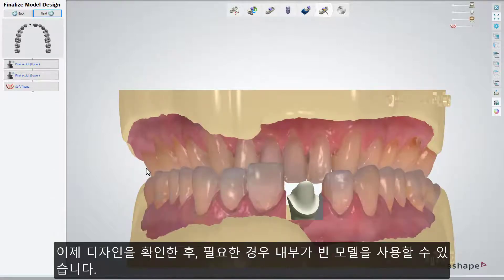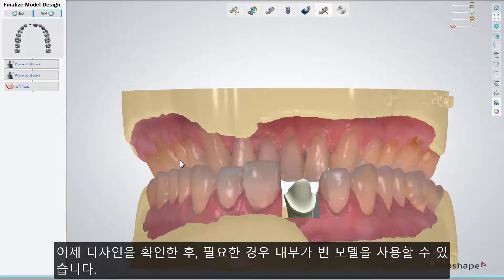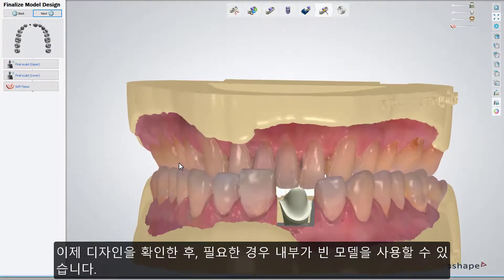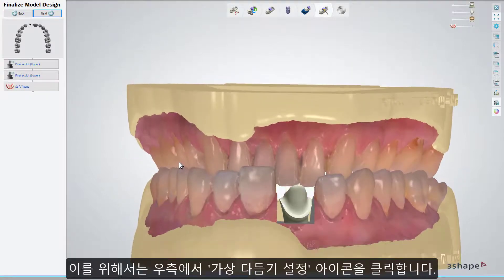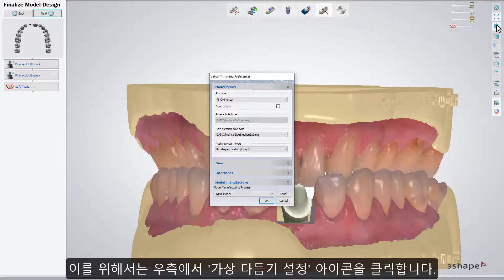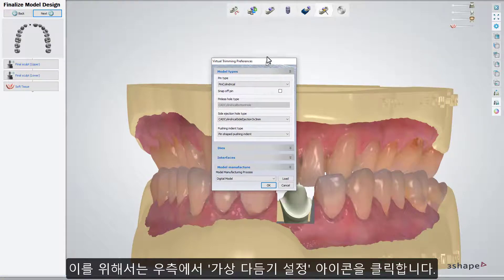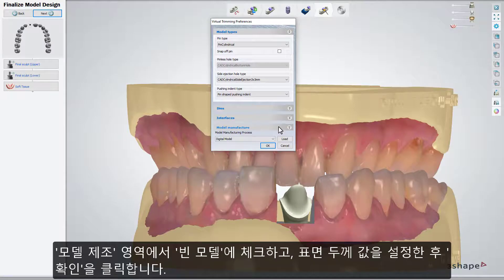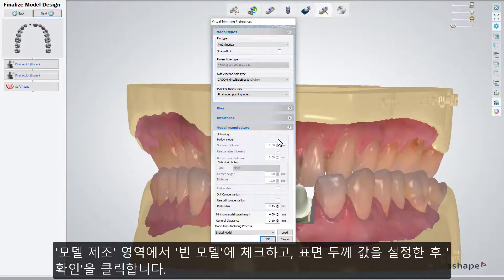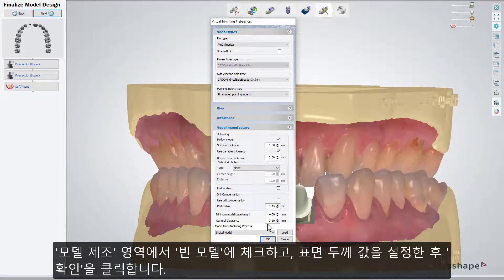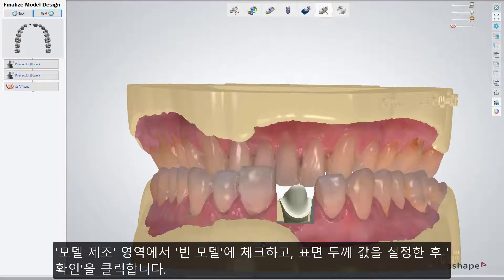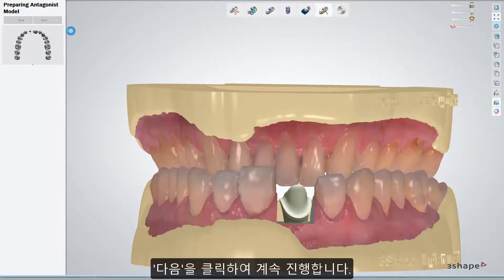Now you can check your design, and if required, enable a hollowed model. To do that, choose the Virtual Trimming settings from the right menu. In the Model Manufacture menu, check Hollow Model, set the value for the surface thickness, and click OK. Click Next to move further.